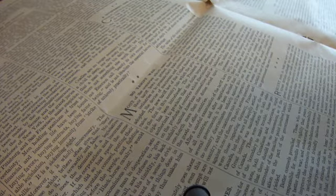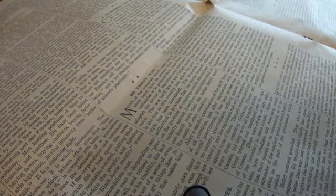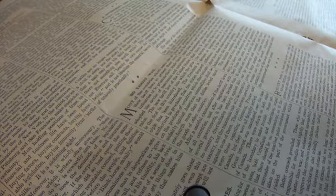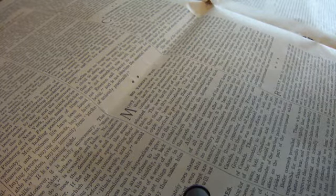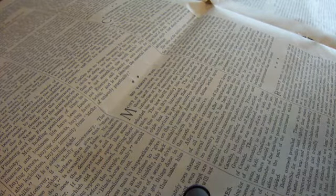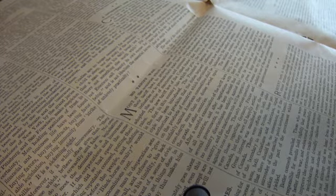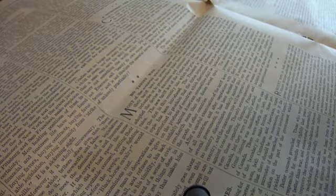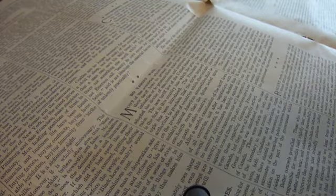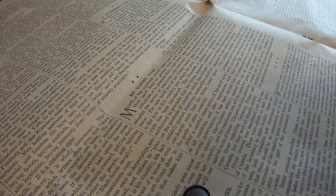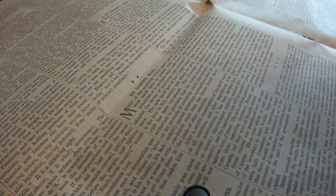There were efforts on both sides of the boundary to make trouble. Some persons, both Canadians and Americans, urged that there should be no concessions, as if the surrender of the small point involved humiliation on the part of the government which yielded. Better councils prevailed.